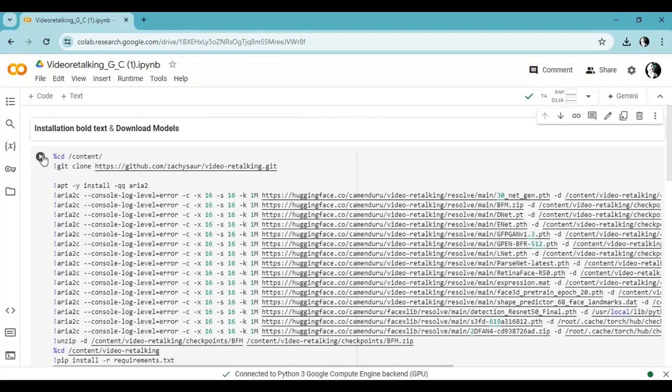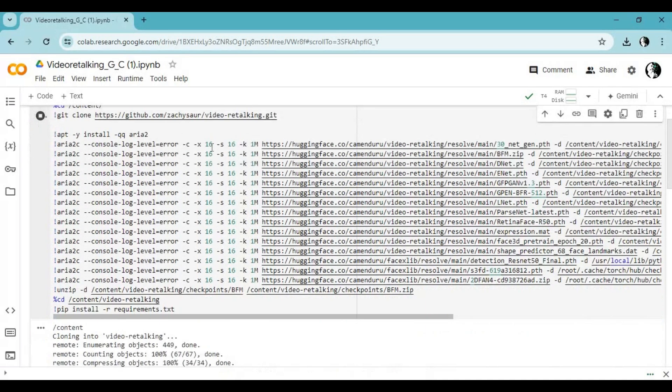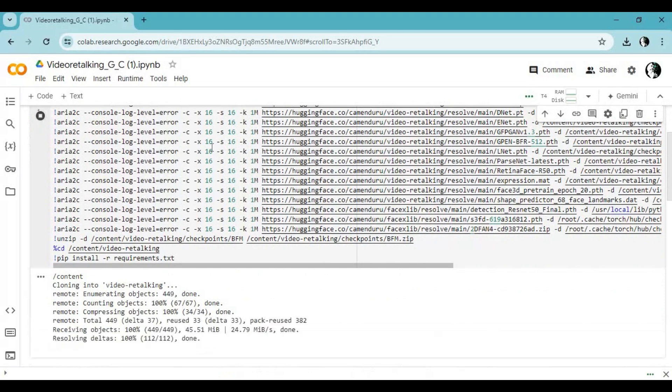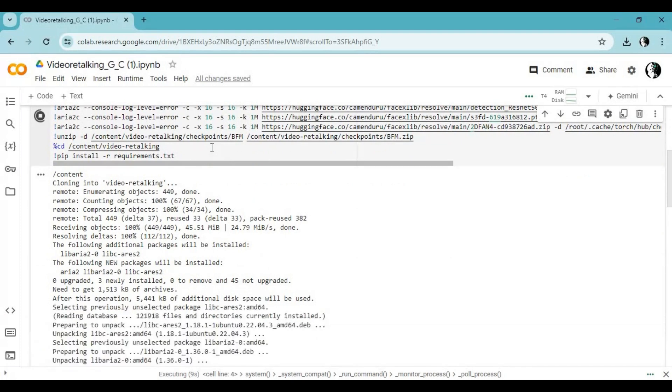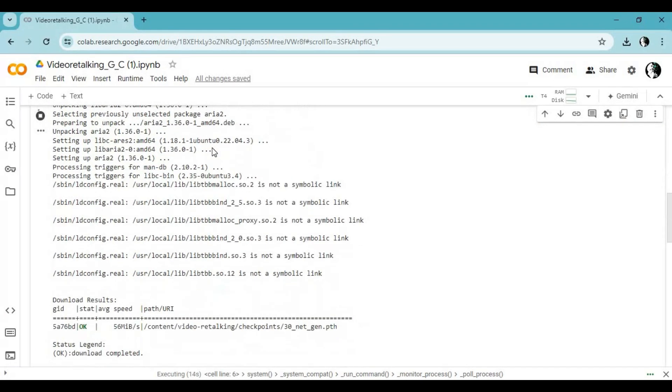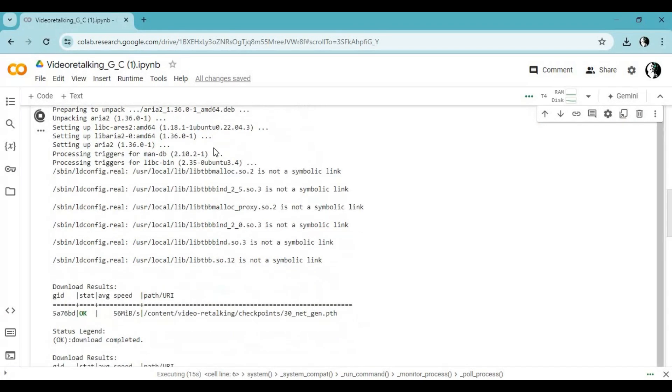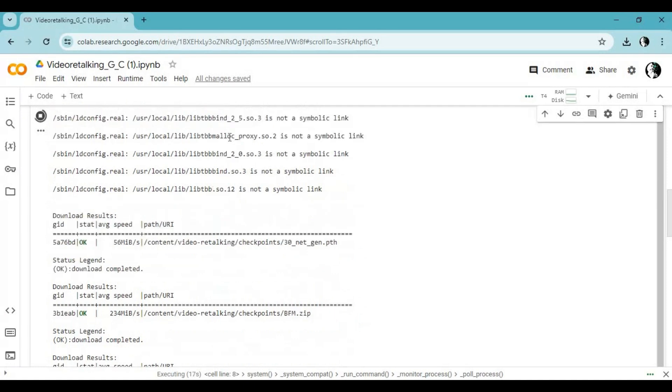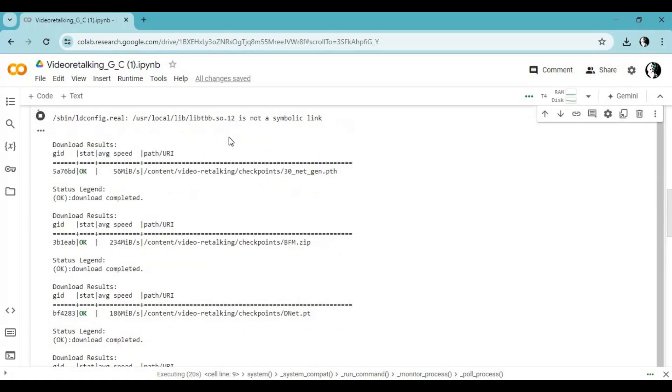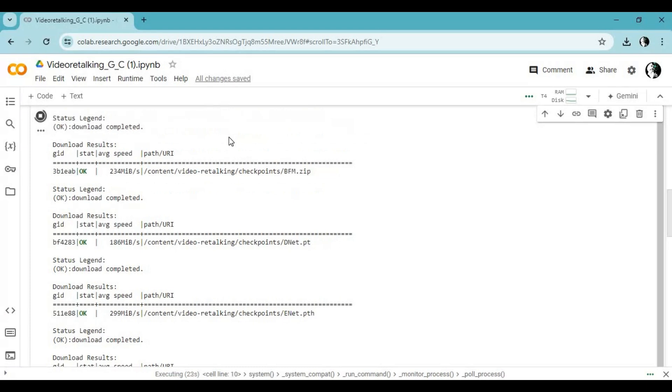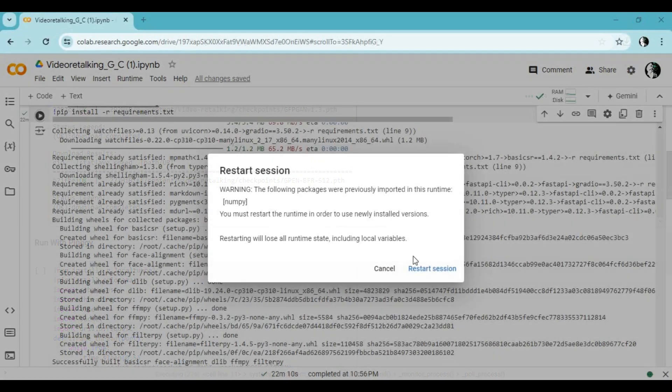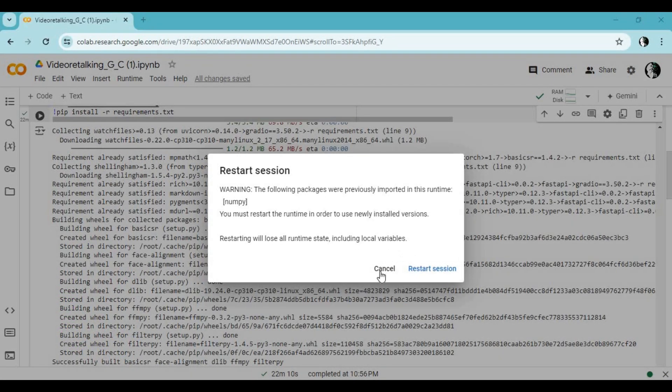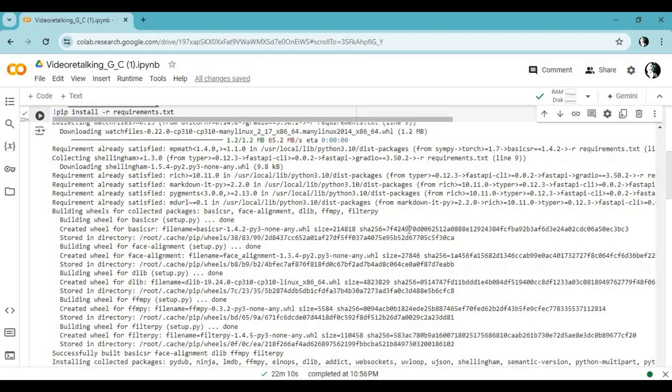After connected run first cell without any changes. Click on connect and log in. After cell load it will ask for restart. Click cancel.